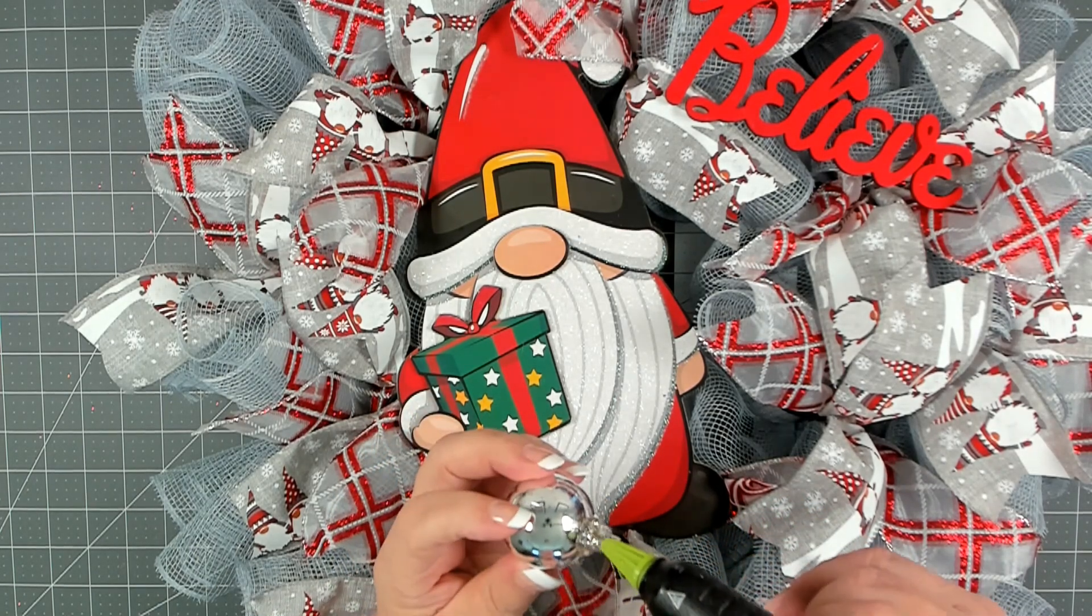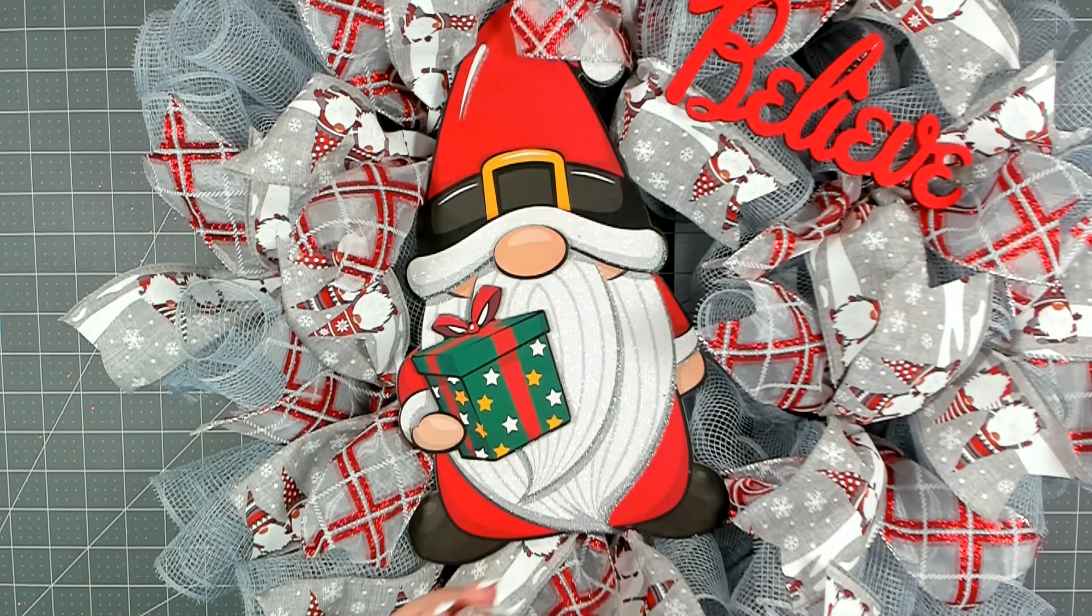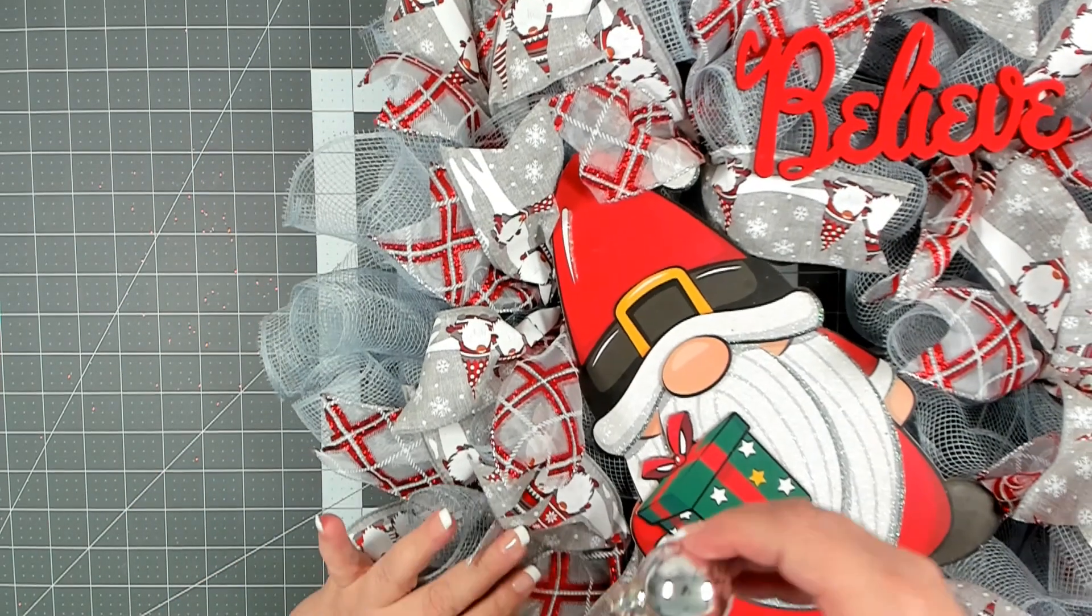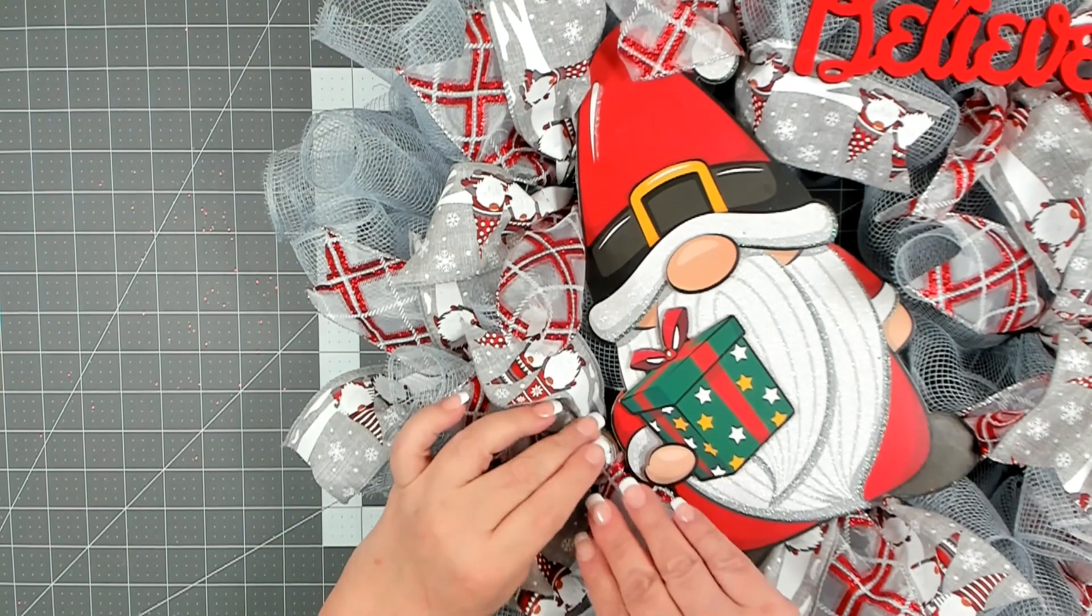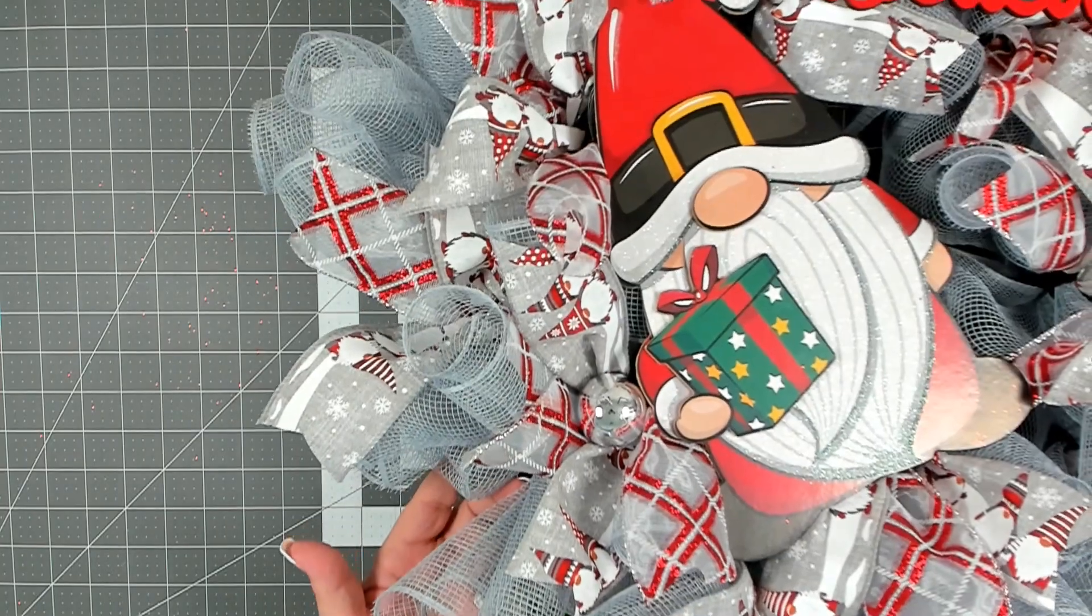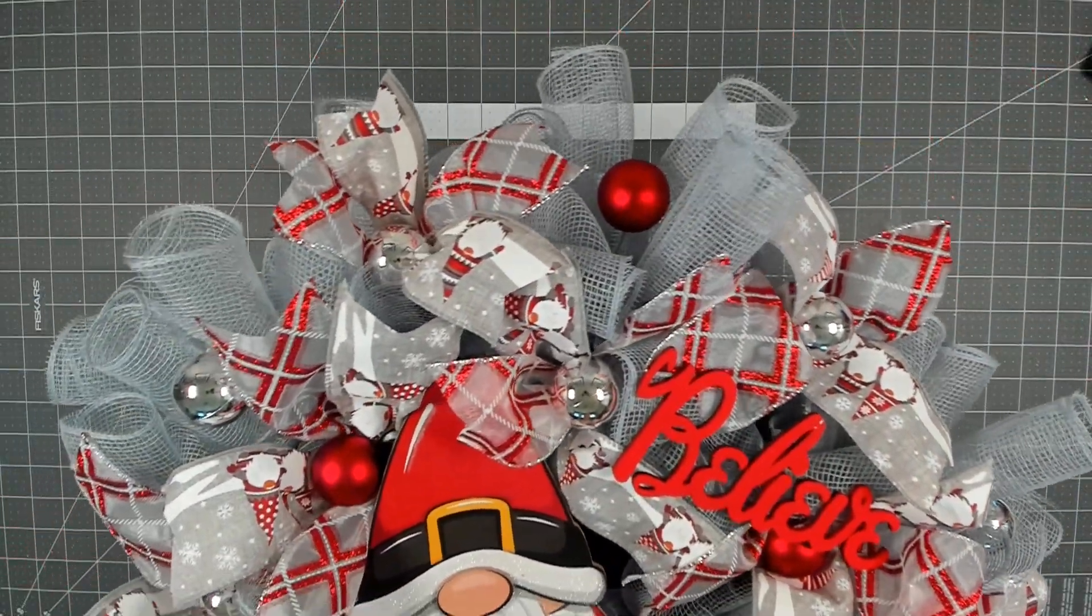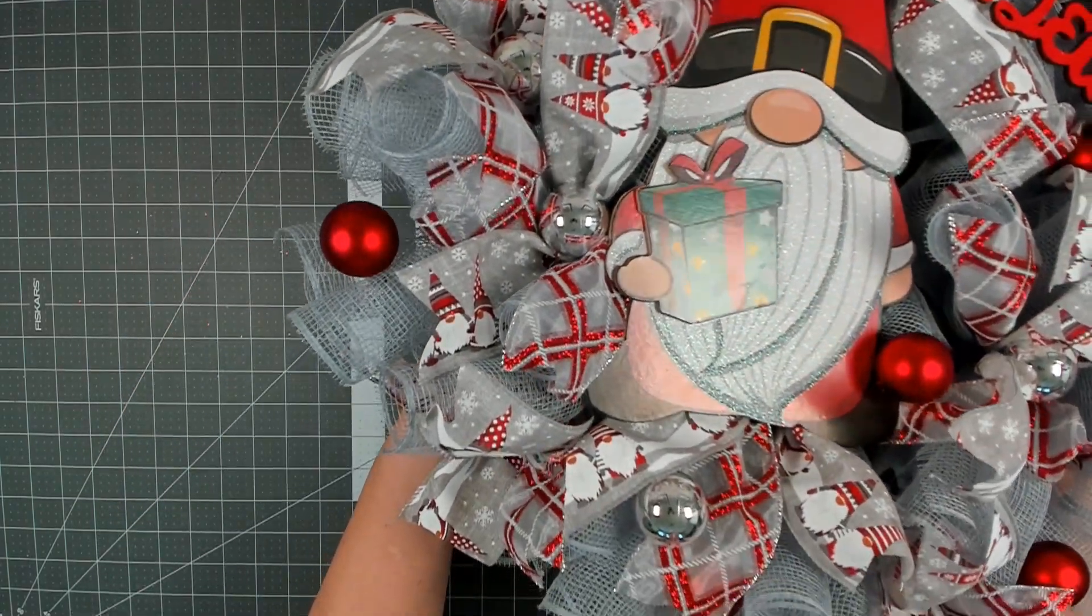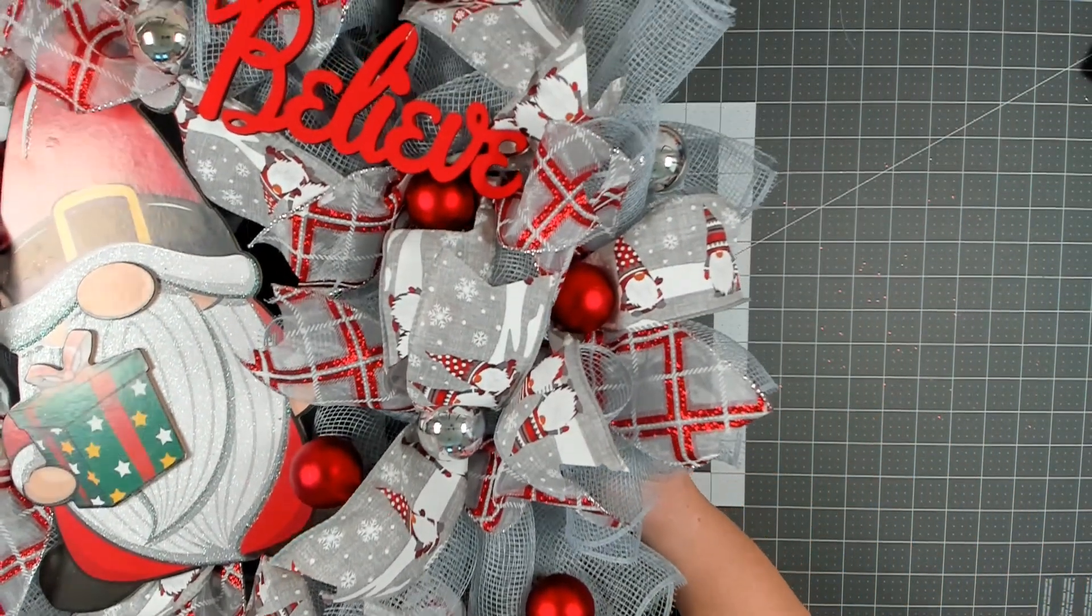I usually like to put some in the center of my ribbon bundles. It helps to open up the ribbon bundle and makes the ornaments stand out. And here you go we are all done. I have all of my Christmas ornaments glued in. I think they were the perfect final touch for this wreath.